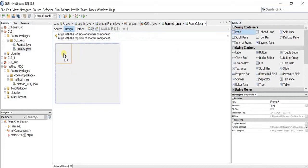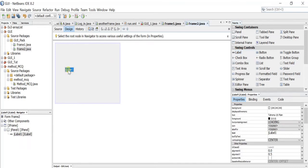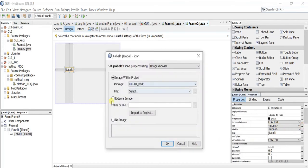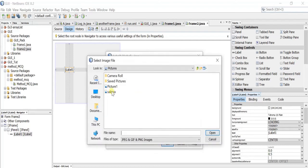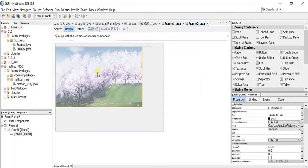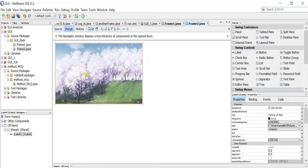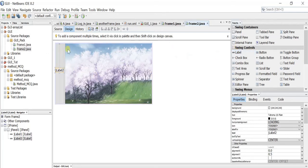For Frame Two, we'll start by adding a panel. Then let's add a label — as I showed earlier, we'll have a picture with text on top. To add the image, go to Icon in Properties and select the Sakura picture. I'll resize the label, the panel, and the frame accordingly. We still need to add another label that will display the welcome text.